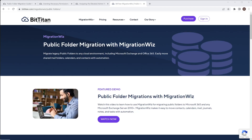Hello, welcome to this session. We are talking about public folders and migrating public folders from a standalone Exchange server environment — no hybrid or anything involved — and migrating them up to a Microsoft 365 tenant.